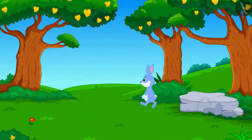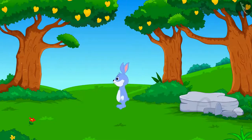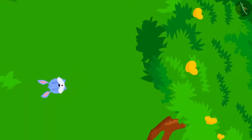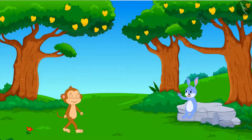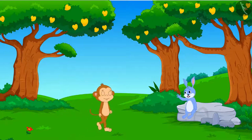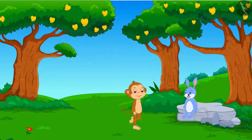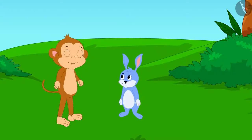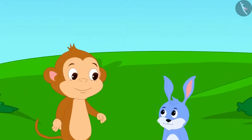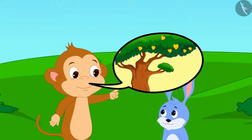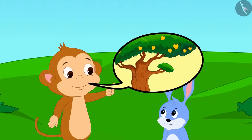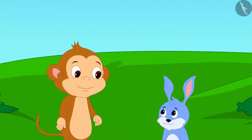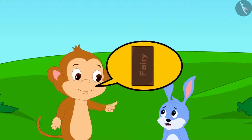When Bunny reached Appu's garden, he saw that the tree was very tall. Just then, Babban was passing by. He asked Babban for help.